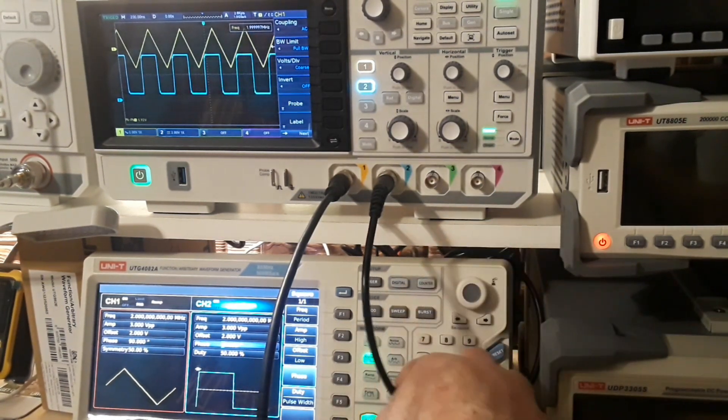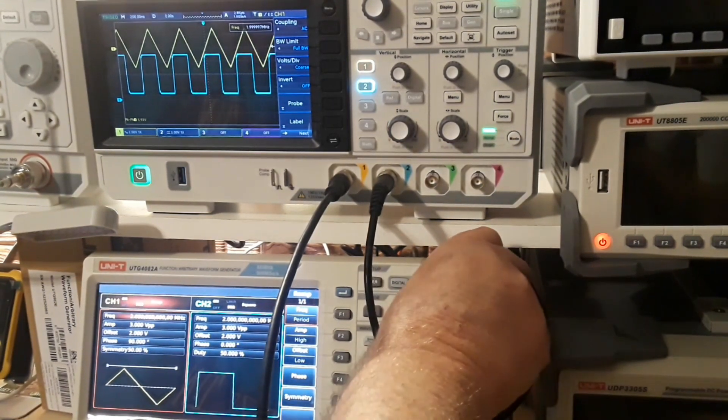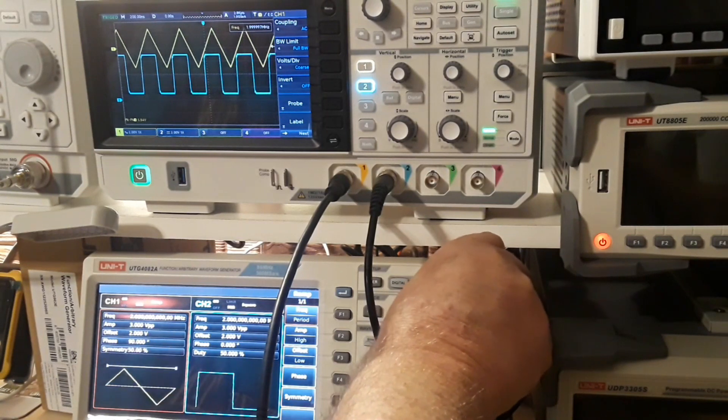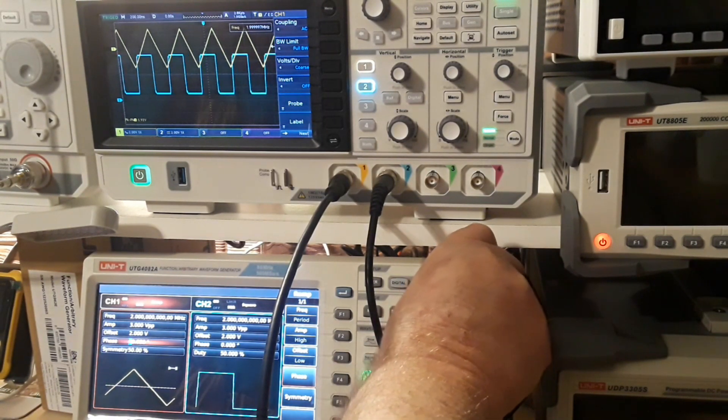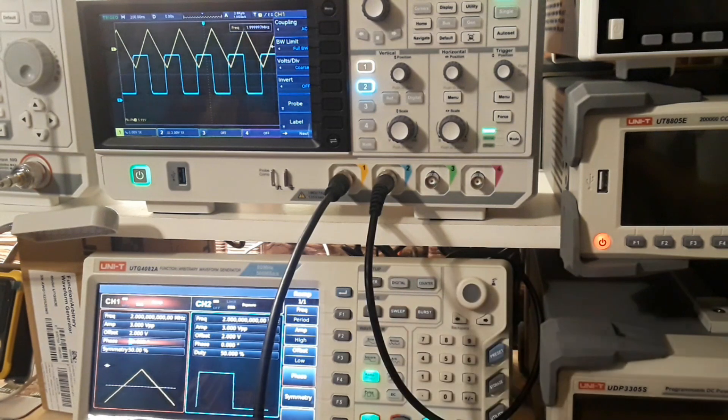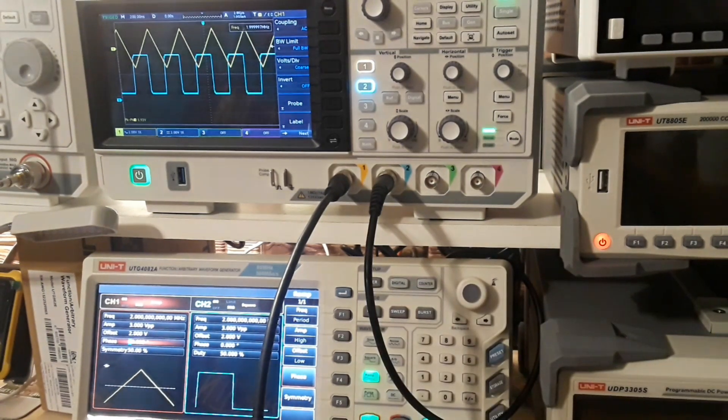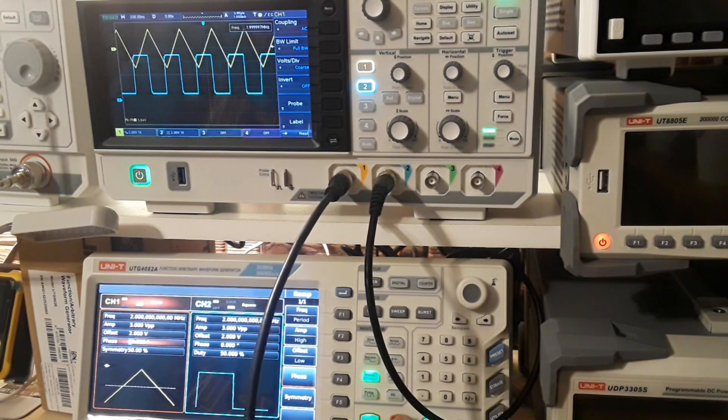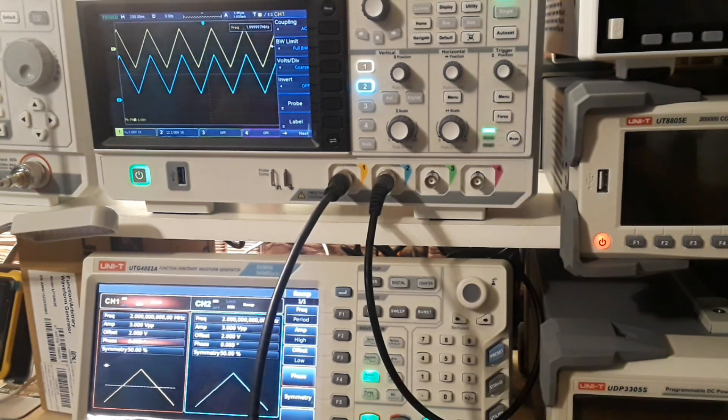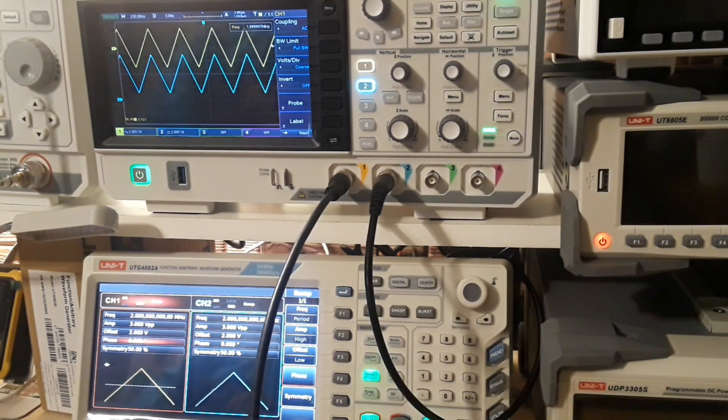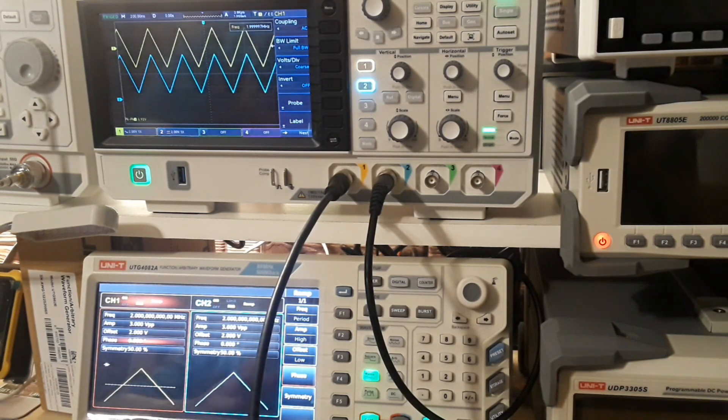So channel 2 is now 90 degrees out of phase with channel 1. Let me swap back over here to channel 1. Now they are close to in phase. And again, I can hit the button and they both become the same waveform again.